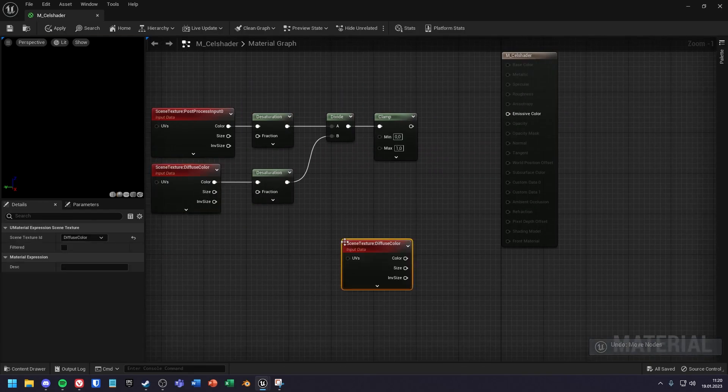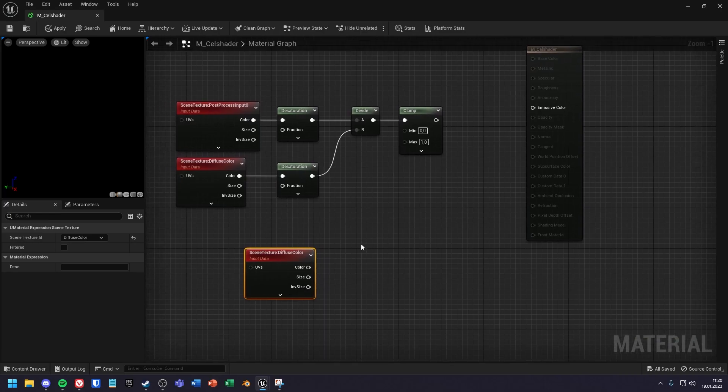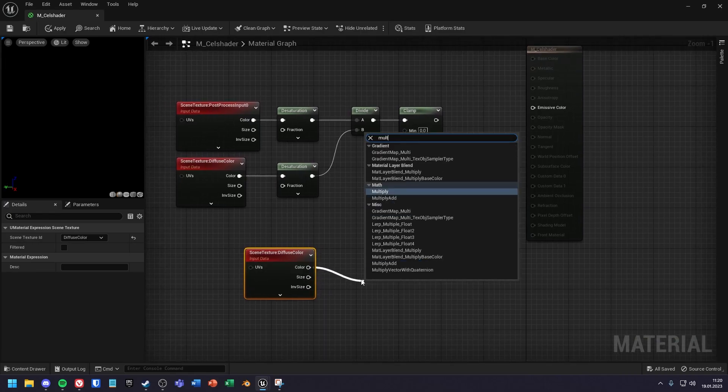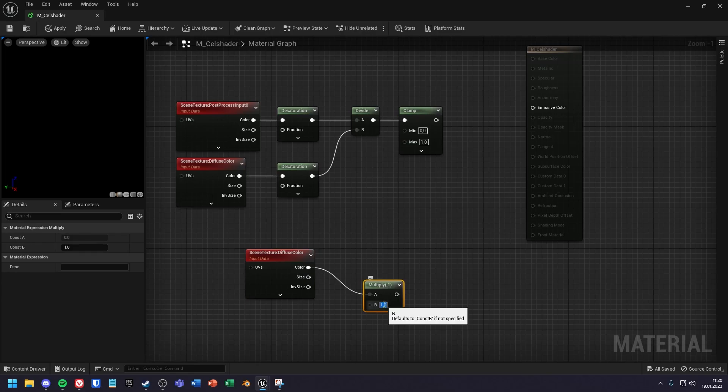Below you should create another diffuse color node and multiply its color value by a value of 0.4.